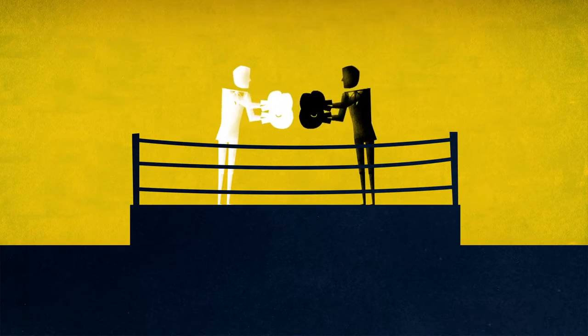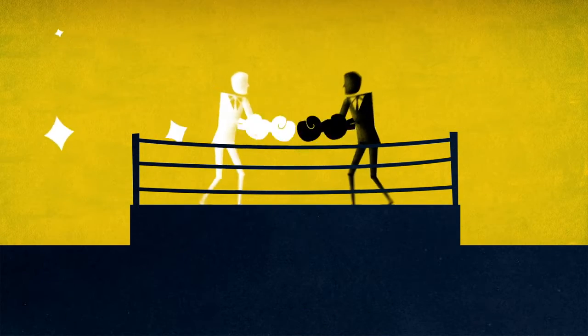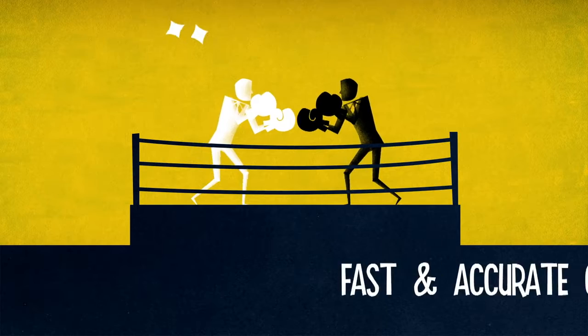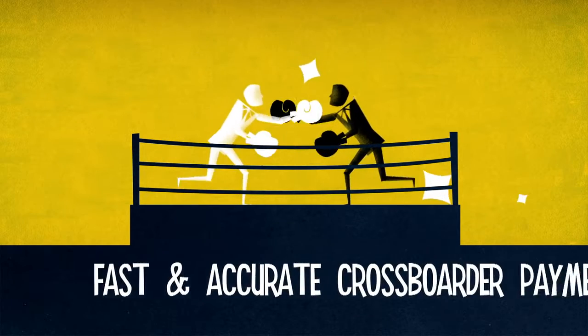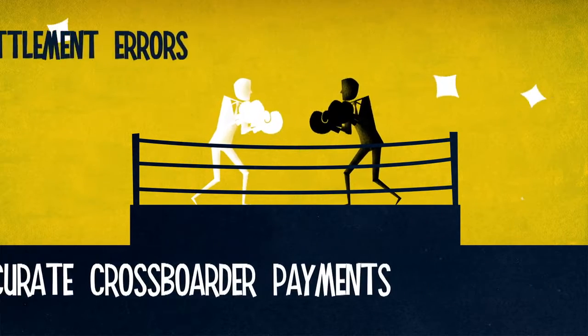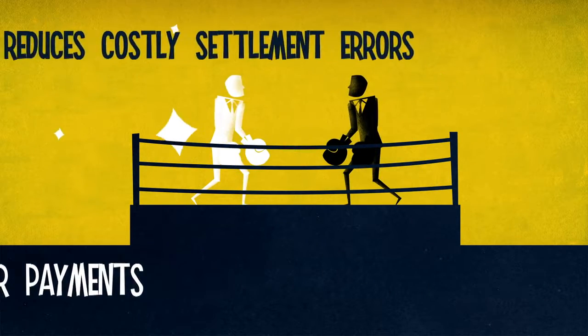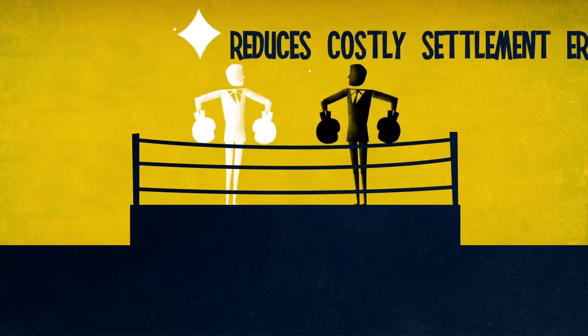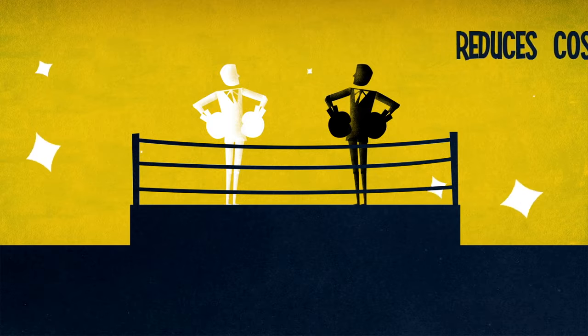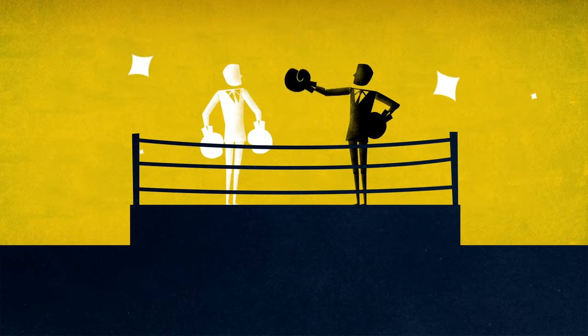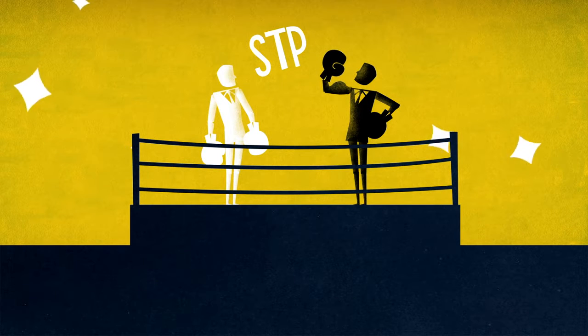SSI Plus gives you a competitive edge. It ensures fast and accurate cross-border payments. It reduces costly settlement errors and allows you to improve your STP rates.